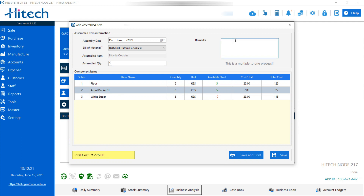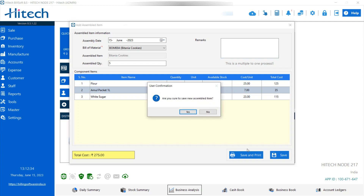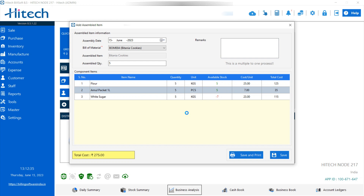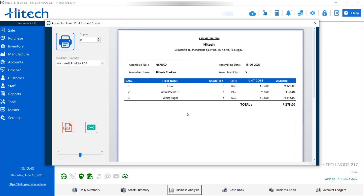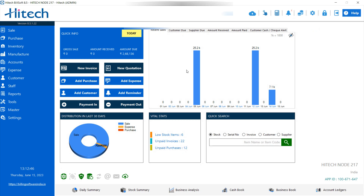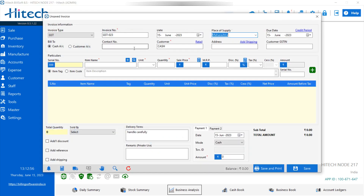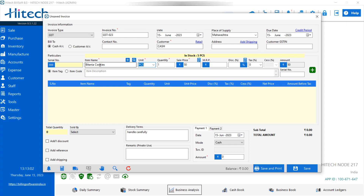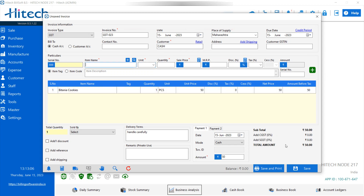You can also check the available stock here and see the total cost for making five Britannia cookies. You can add remarks here as well. After that, if you want to save it, you can save it, or print it directly. After clicking Save and Print, a window opens where you can print. If you want to sell the manufactured product, go to Sale, then Invoice Sale, then New Invoice, and use the sale option to sell the product. For example, I am selecting Britannia Cookies, then adding and saving.